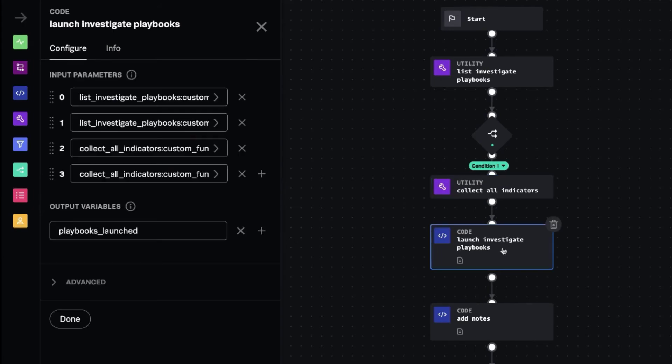And then we pair the two together using some Python. We take each of the playbooks that we listed, and each of the indicators we listed. And anytime there's a playbook that operates on that indicator type, we execute the playbook.